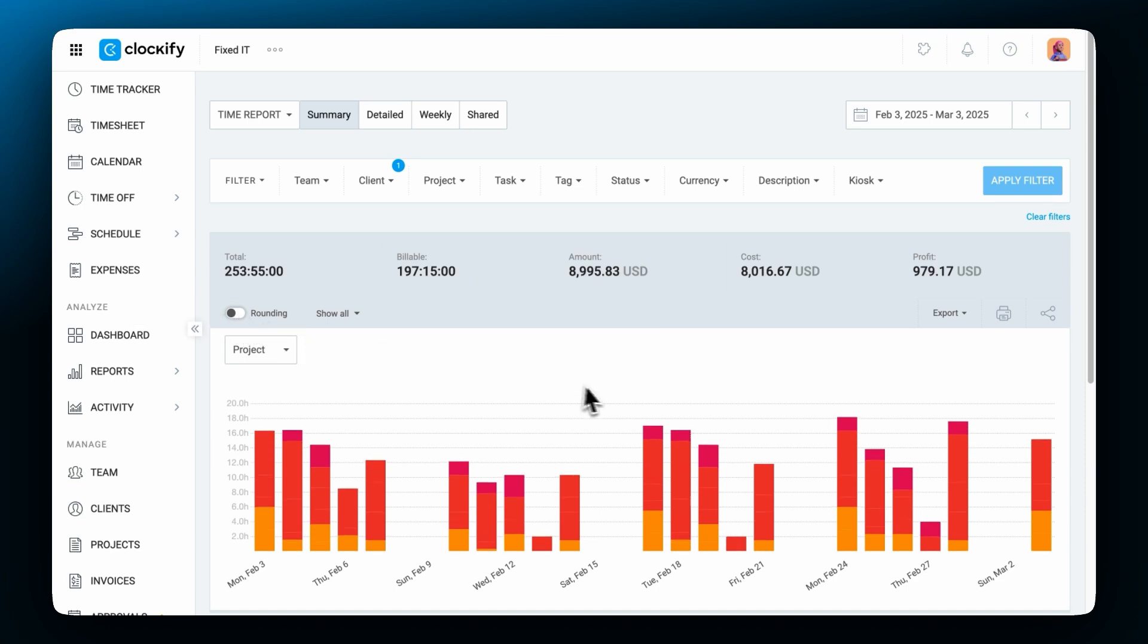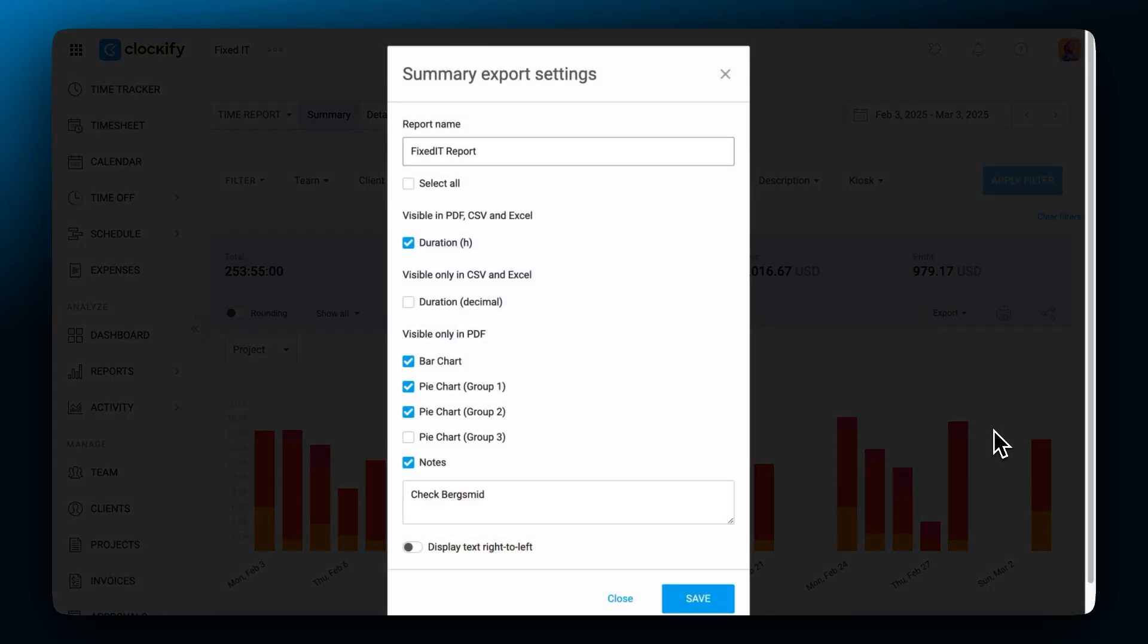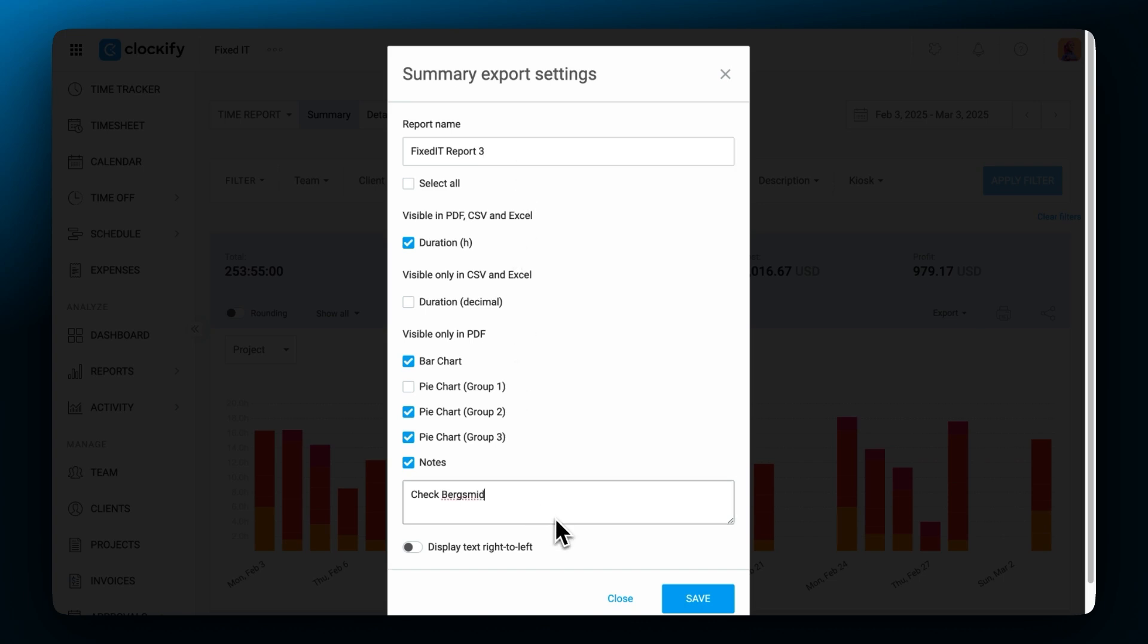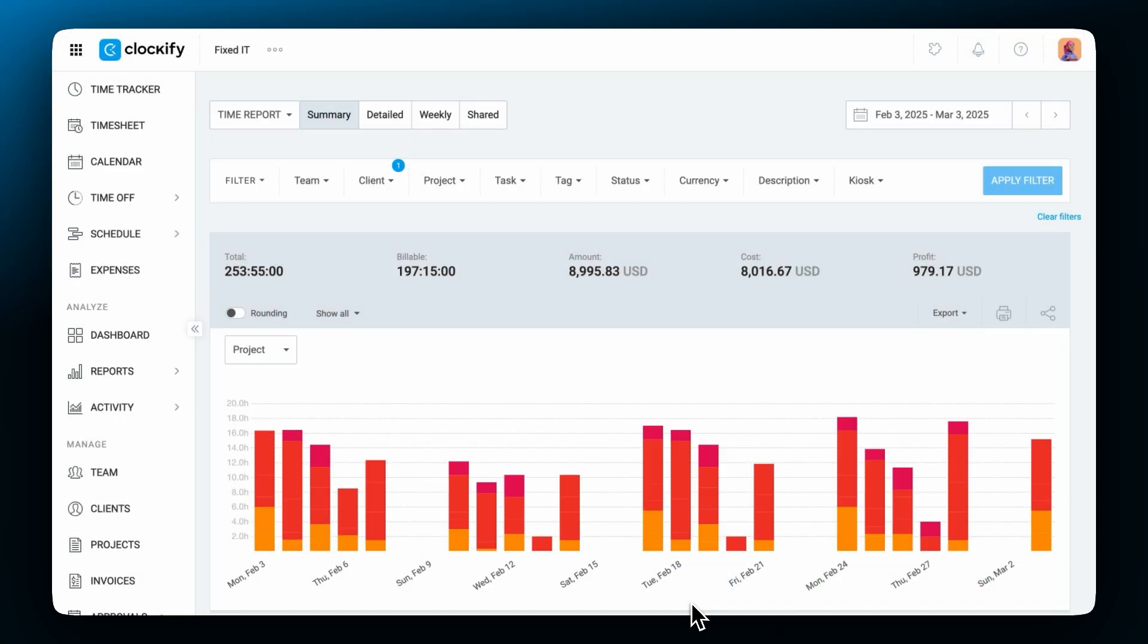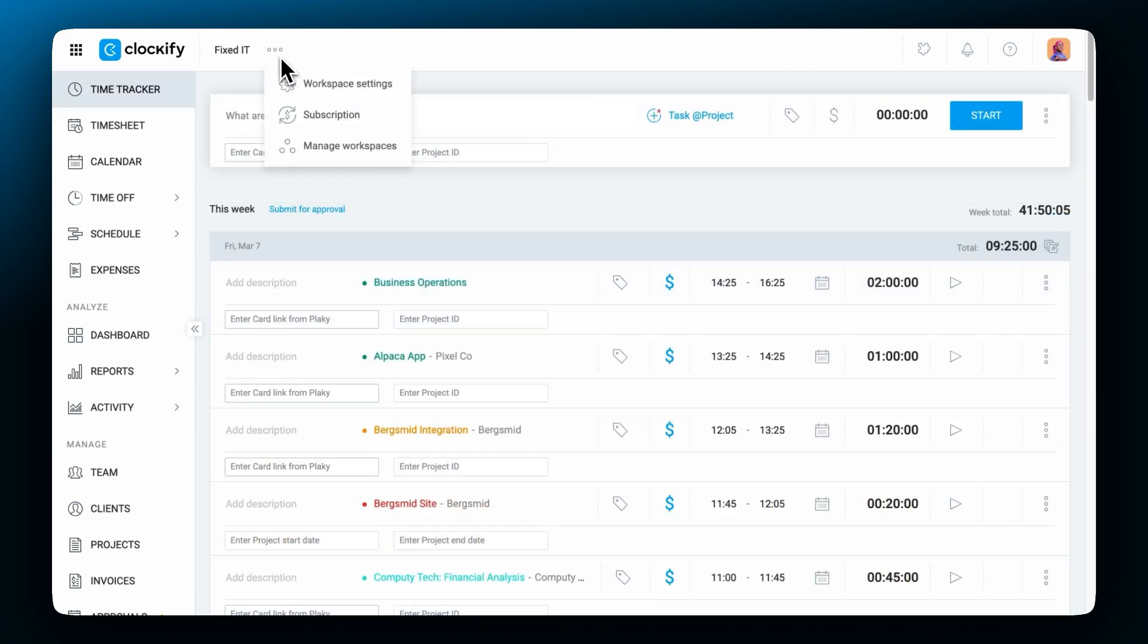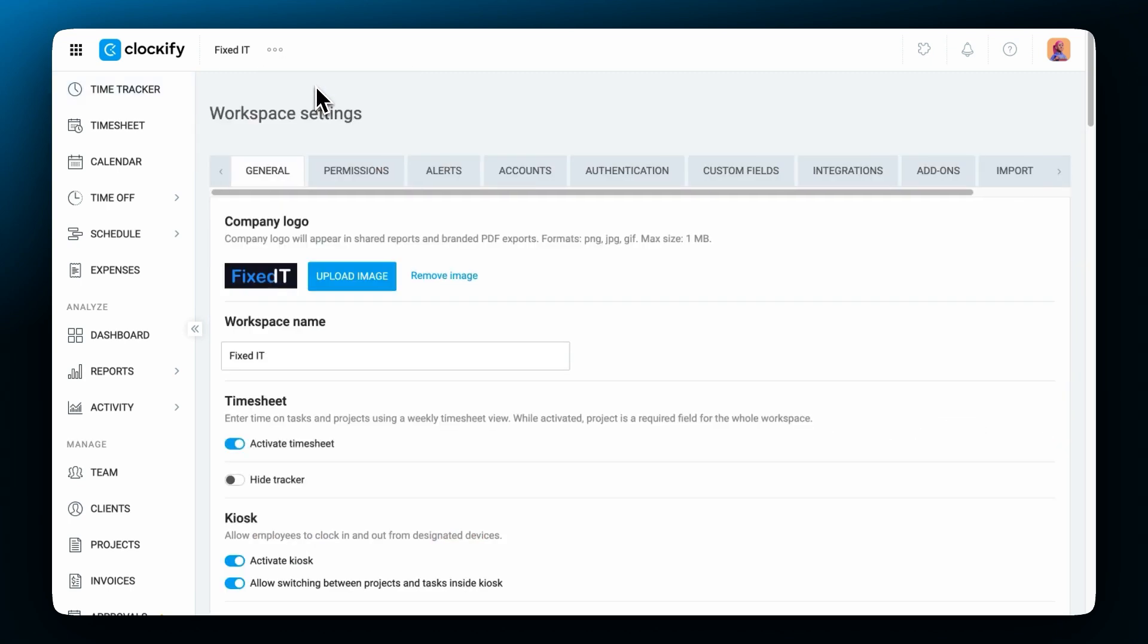Once the report displays what you need you can download it as a nicely formatted PDF or as raw Excel or CSV data. You can customize which columns you want to download and choose how to display the data by customizing the export here. You can also change the name, add a custom note and a bunch of other options. If you want to add your company logo you need to upload it as a workspace image in workspace settings.